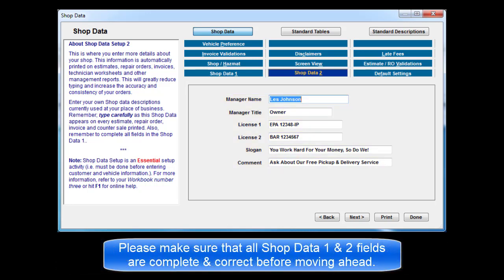Please make sure that all of the fields in Shop Data 1 and 2 are complete and correct before moving ahead.